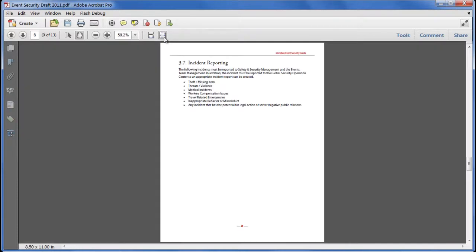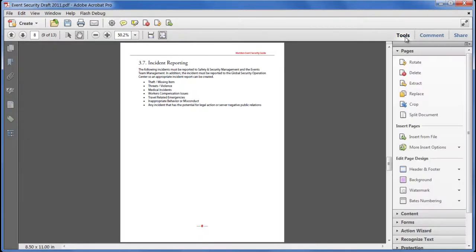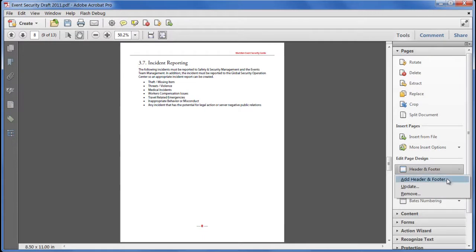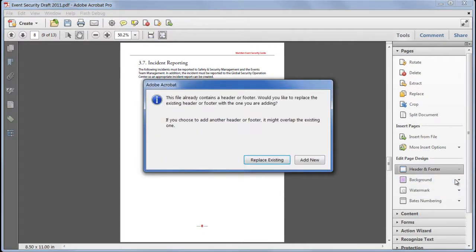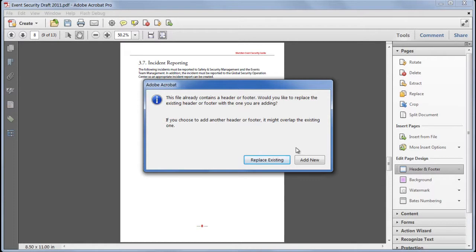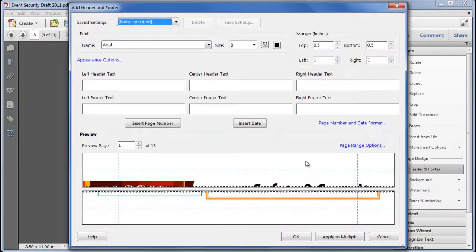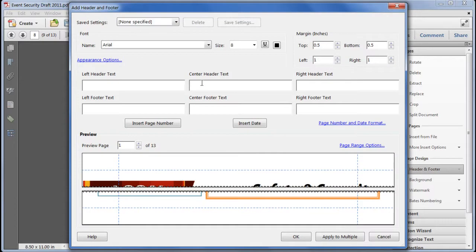Next, we need to add a header and a footer. So from the tools pane, pages panel, header and footer. Choose to add one. It's telling us there already is one. This was a PDF exported from Word. Word headers and footers become PDF headers and footers. So if I choose to replace existing, I'm actually going to kill off my page numbers. And I kind of like them. So I'm going to say add new, leaving the existing ones entirely intact.